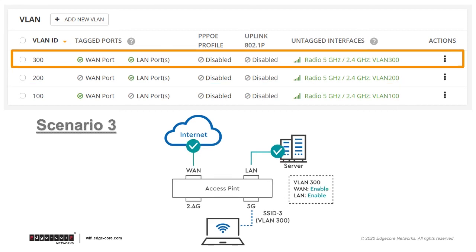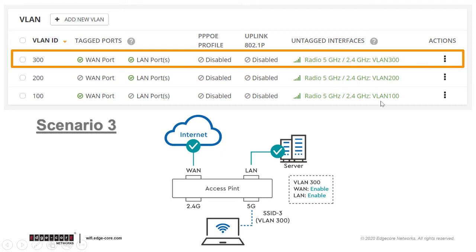Now consider the third scenario. A VLAN ID of 300 has been added, and both WAN and LAN ports are tagged. In this scenario, if a client connects to an SSID tagged with VLAN 300, then there's no restriction on where the traffic can go. So they can go through both WAN and LAN ports.